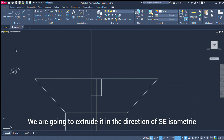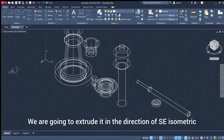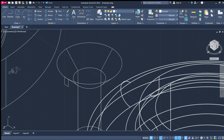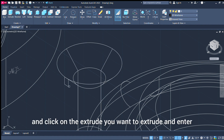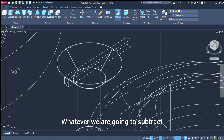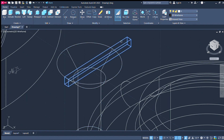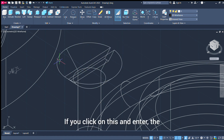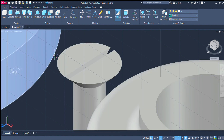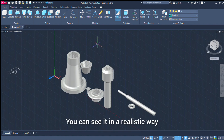Extrude. Switch to isometric view. Extrude. Apply Subtract. Subtract. Click. Enter. New design — subtract. Mapping. Correct.